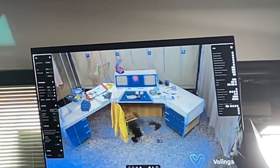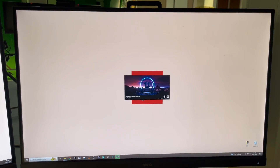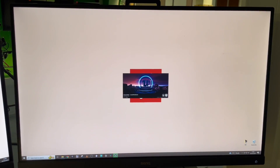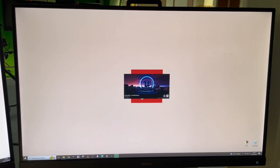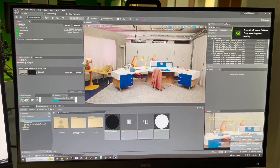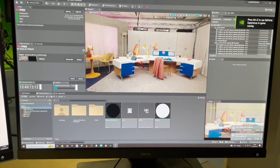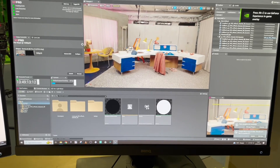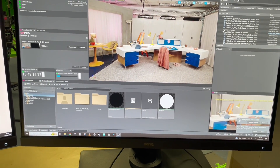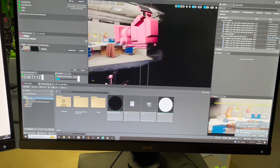That looks pretty wicked, doesn't it? That is then imported into Unreal Engine through Luma AI — that's the plugin that you need to use to pull the mesh into Unreal.